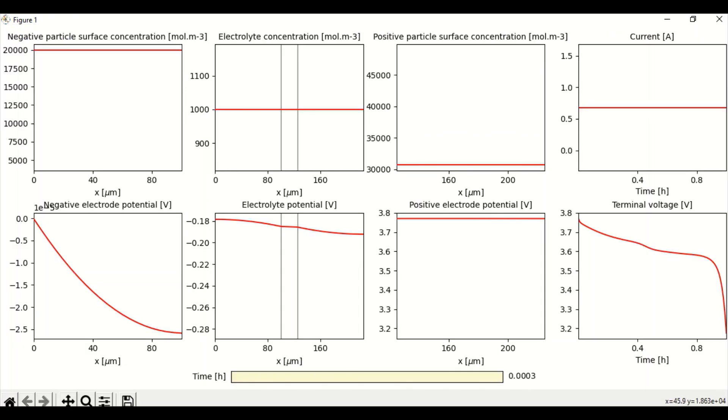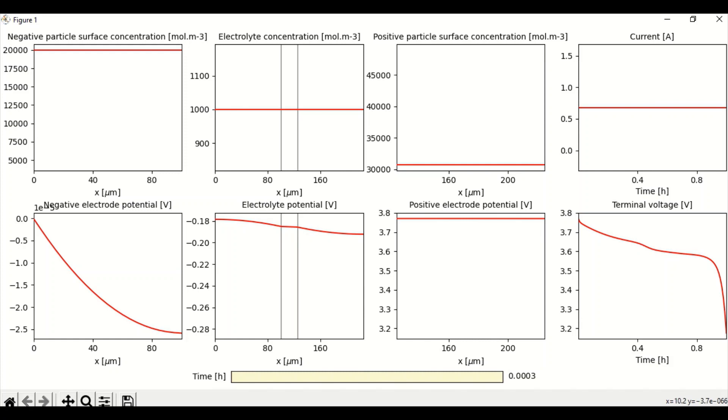And on execution, we could see that the negative particle surface concentration, electrolyte concentration, positive particle surface concentration and current, constant current, they are all same. But the negative electrolyte potential value has dropped from 0 over a period of time to negative 2.5 volt.